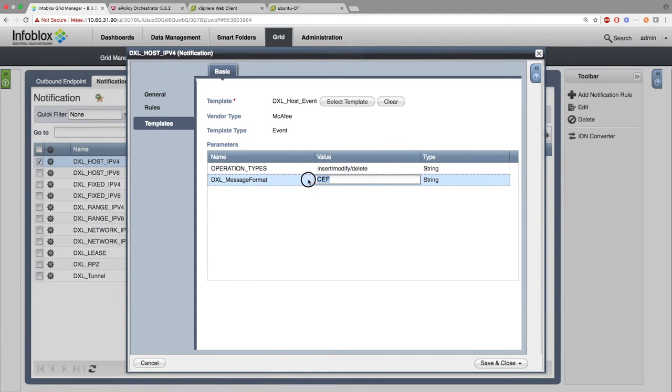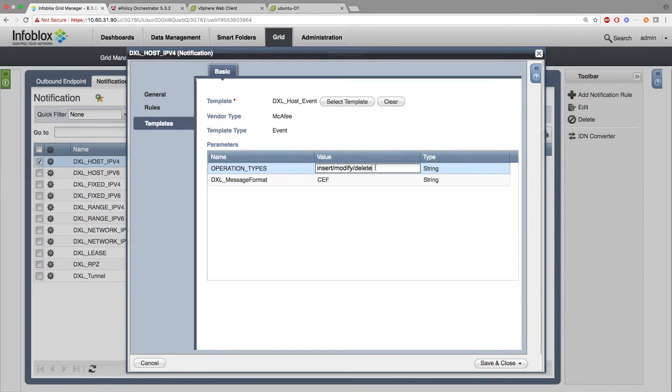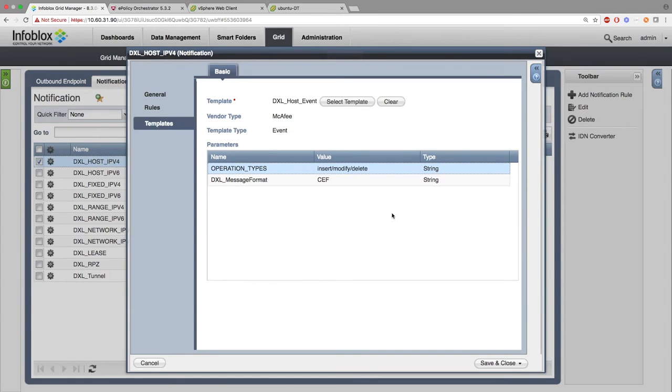For DXL message format, simply delete the CEF or leaving it blank will automatically send open DXL messages. For Operation Types, you can delete and reinsert the types of events you want to be sent to DXL Messenger. Finally, the last thing I should show you is the DXL RPZ events.